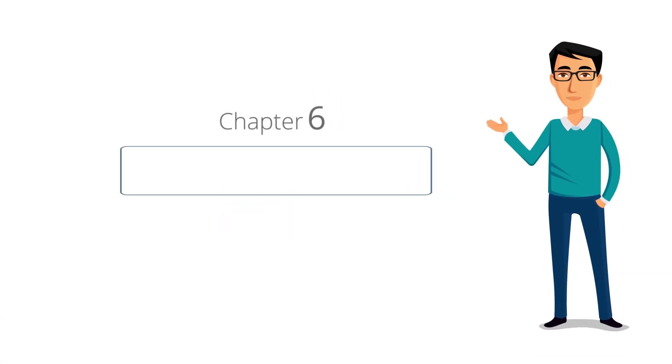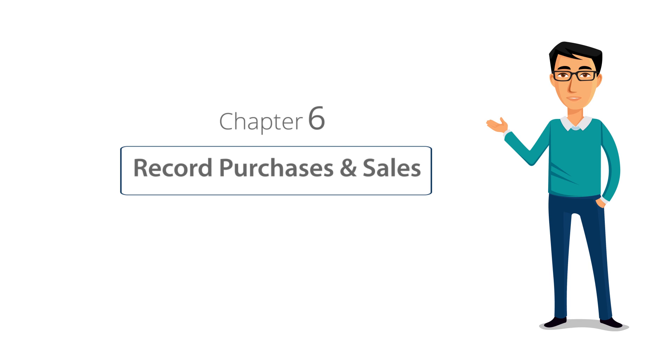Welcome to Chapter 6 of Tally Learning Hub. In this session, you will learn how to record purchases and sales in Tally ERP9.